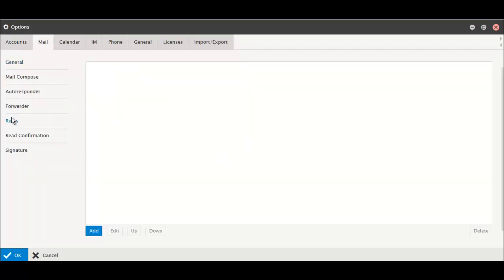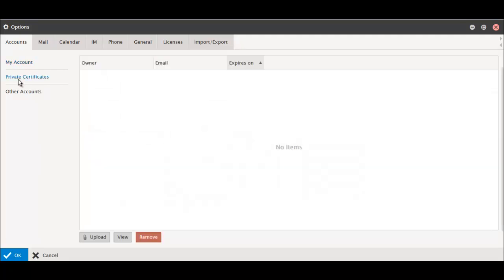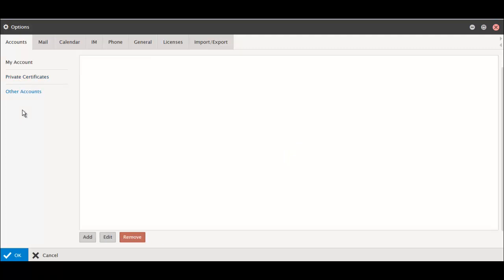Account Settings has also moved to the Options menu under your photo. Just select the My Account tab and you can manage your username and password as well as your personal certificates. Other Accounts lets you access other providers' inboxes so you don't have to log into several different mail systems throughout the day.